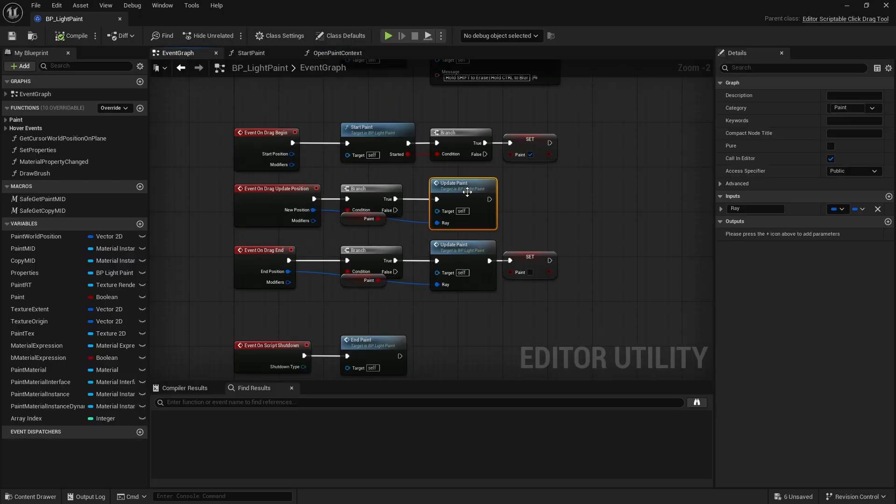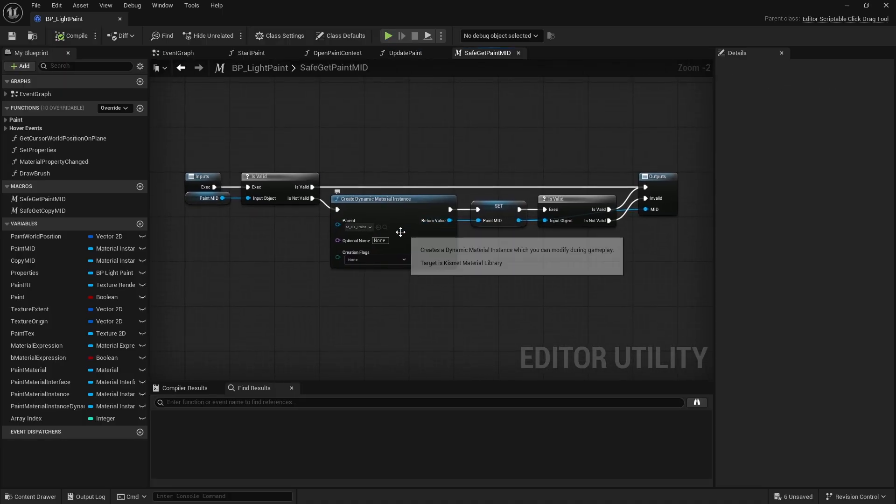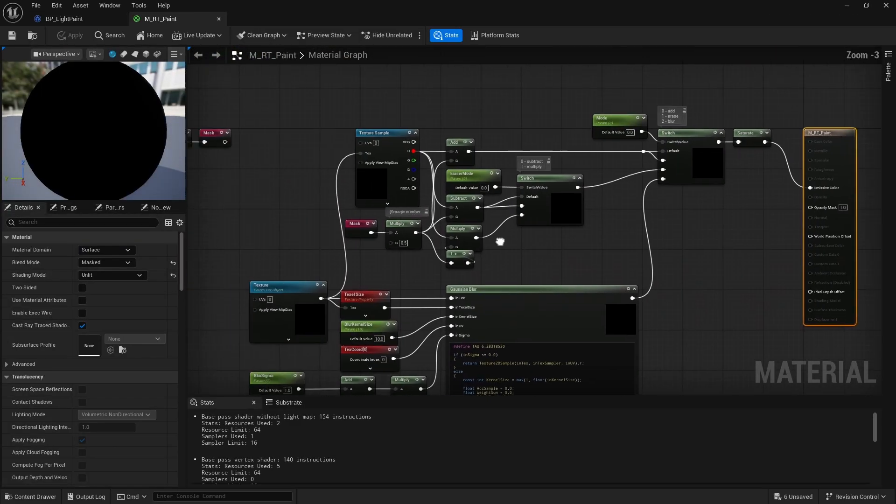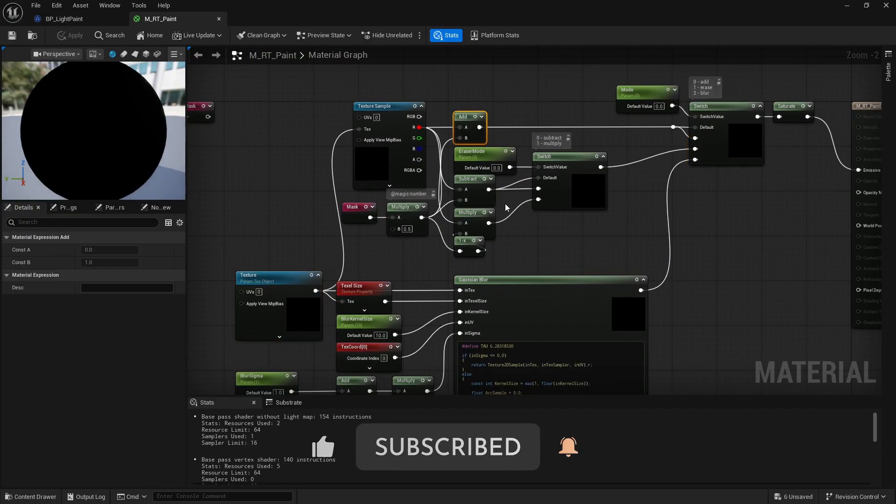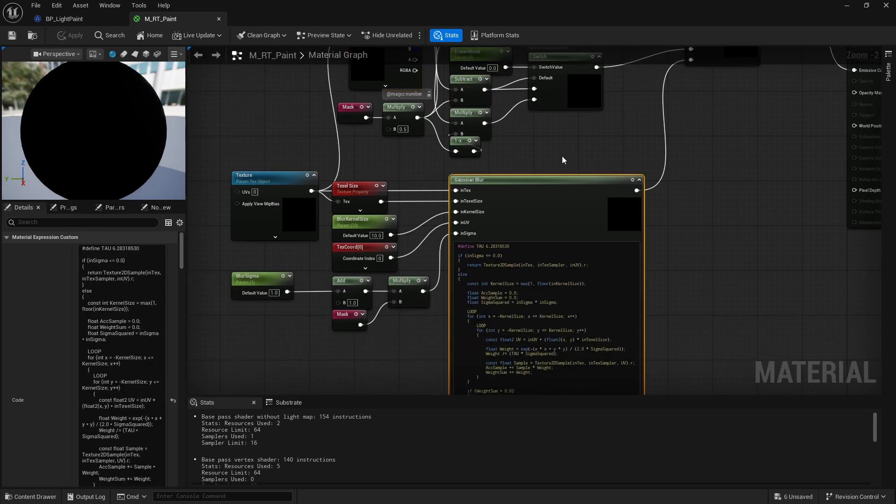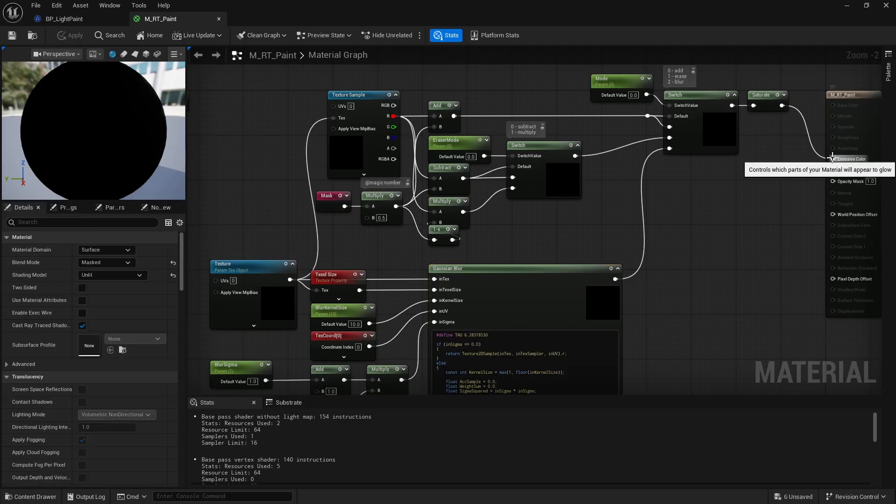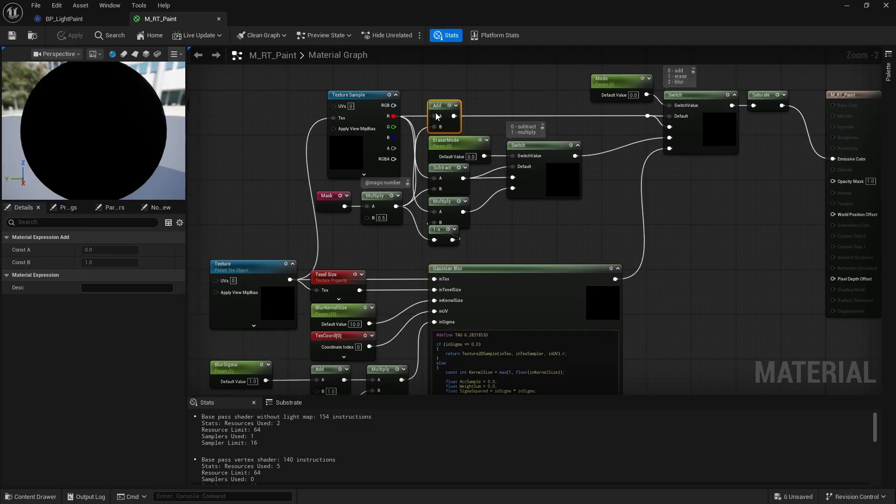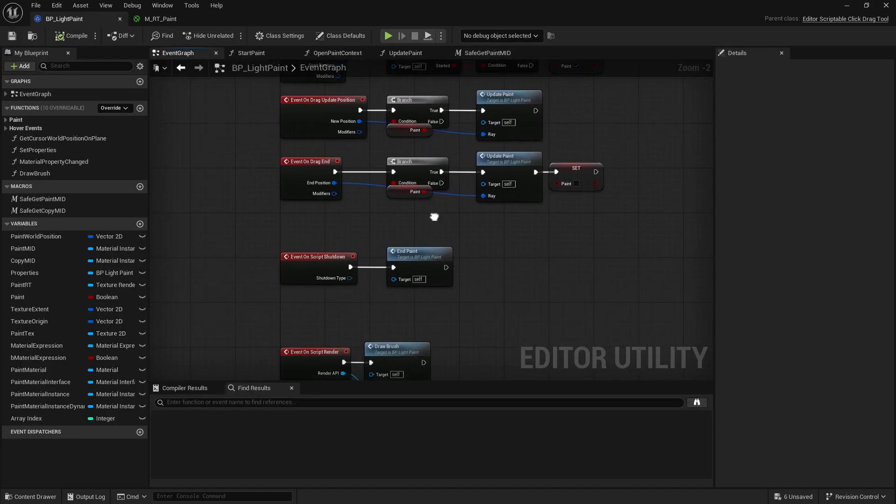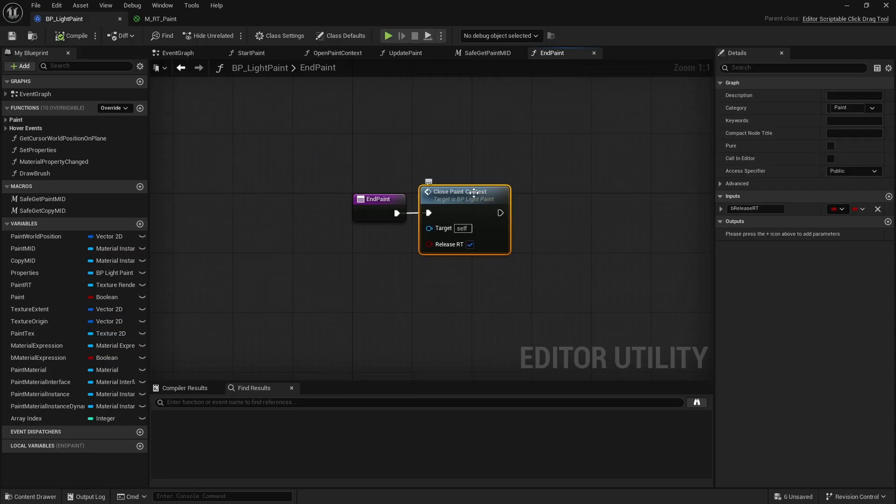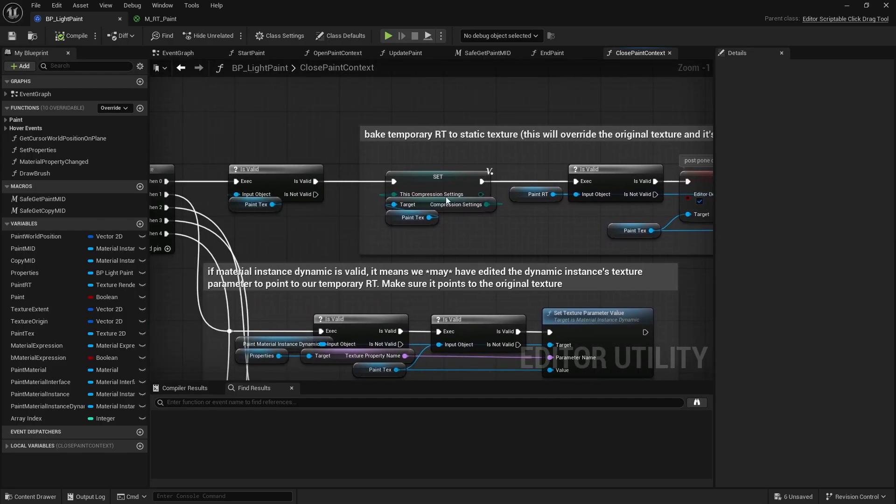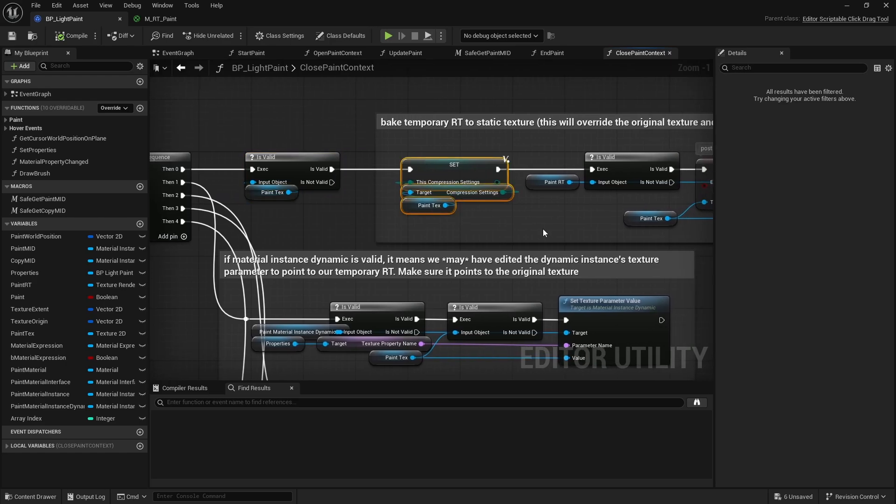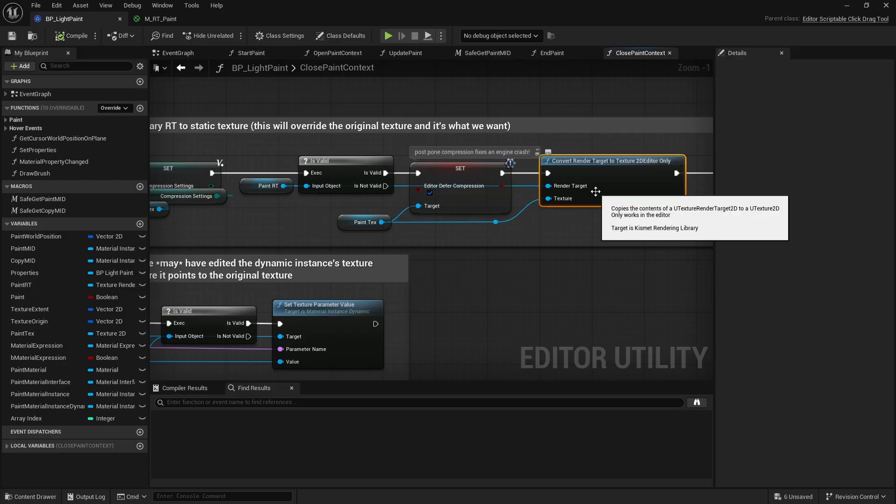During update, we sample that render target and depending on the operation we either add or subtract a sphere mask or brush to it, or blur it - whatever operation you want to perform. This is a feedback loop, right? The output of this material becomes the next input of that same material, so you can keep adding to it or removing from it. You get the idea. To conclude, when ending the paint context, usually during tool shutdown, I revert the changes. Meaning if the texture we initially scanned in the material was a static texture and it was replaced by a render target, it needs to be updated. So first, cache its current settings, then convert the render target to a static texture which will override the existing texture.